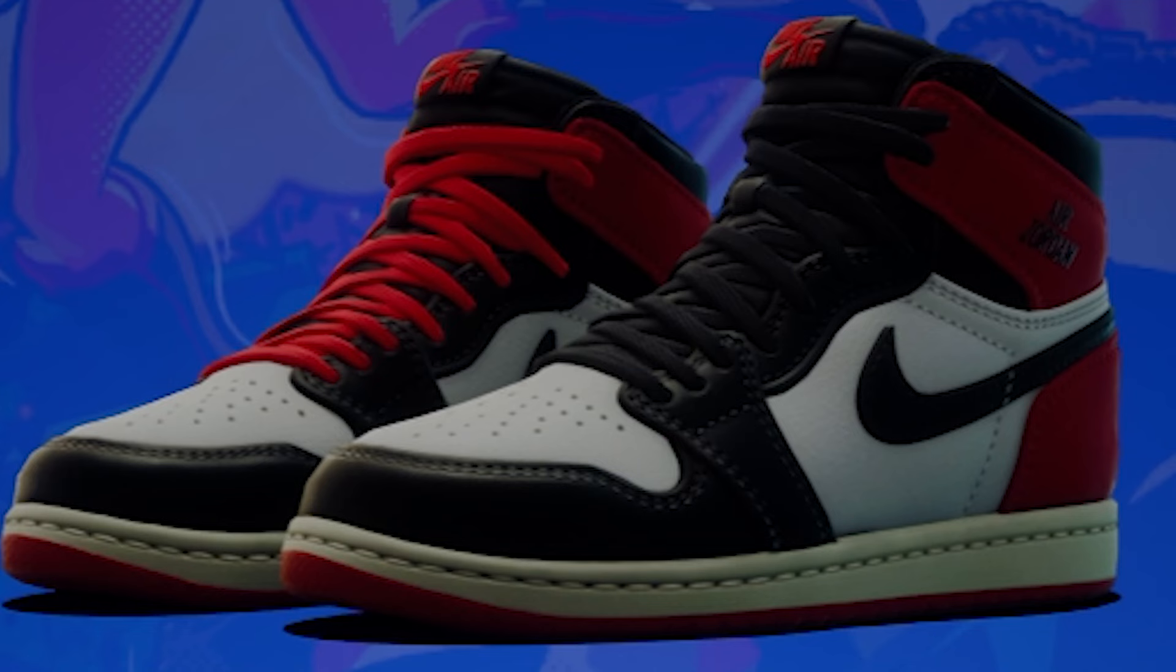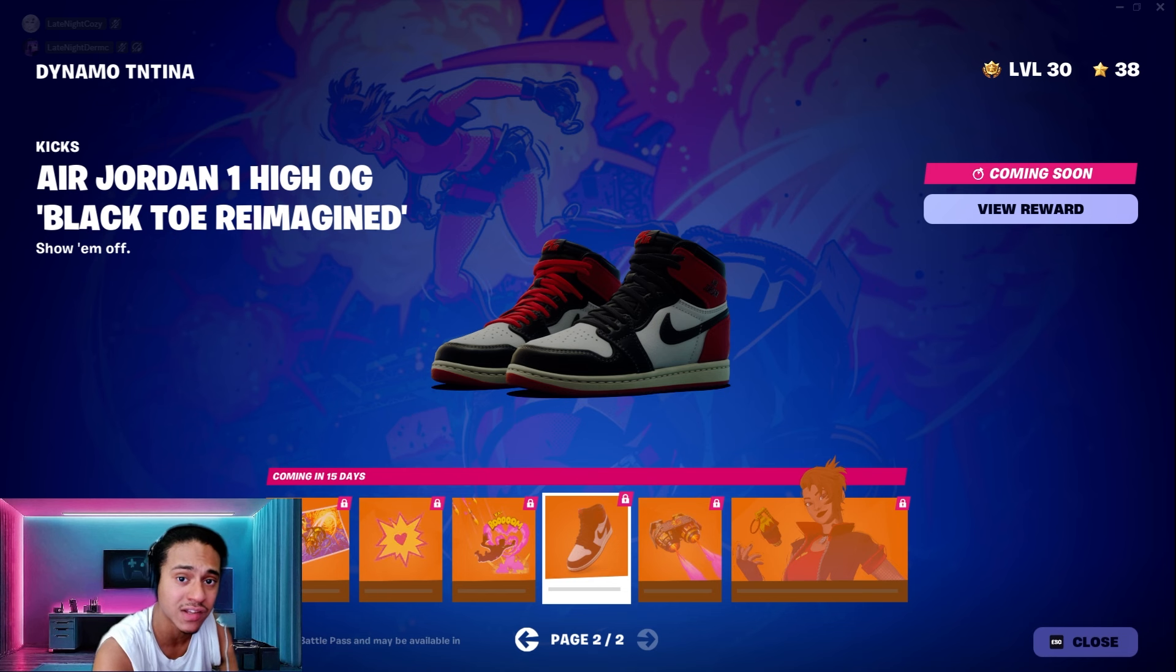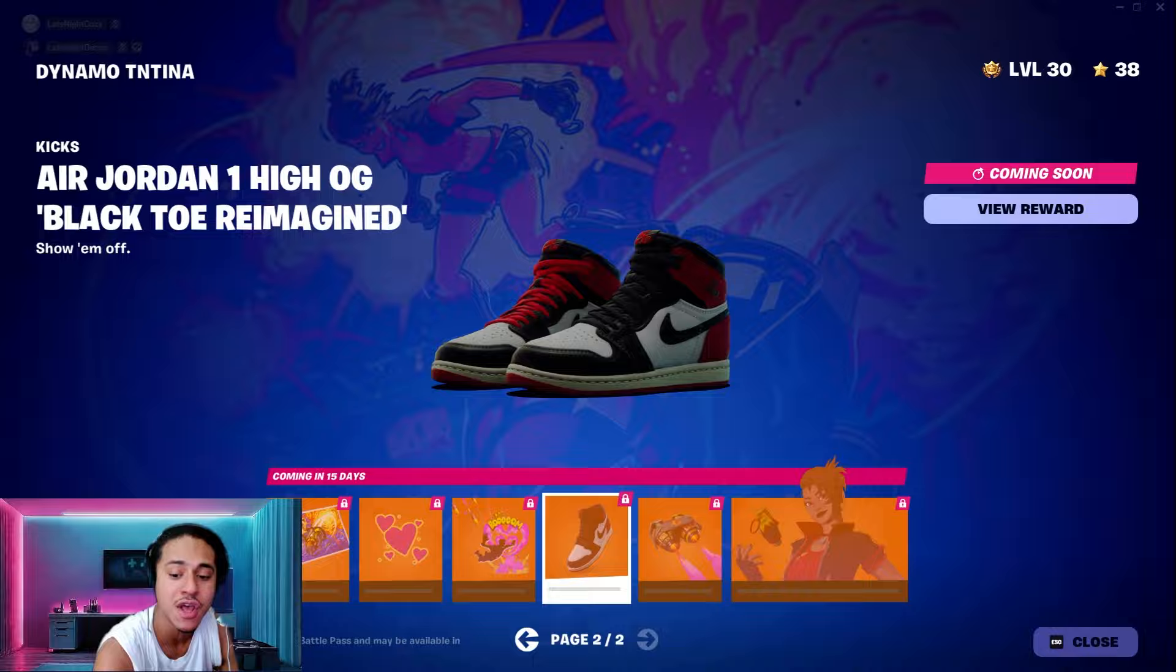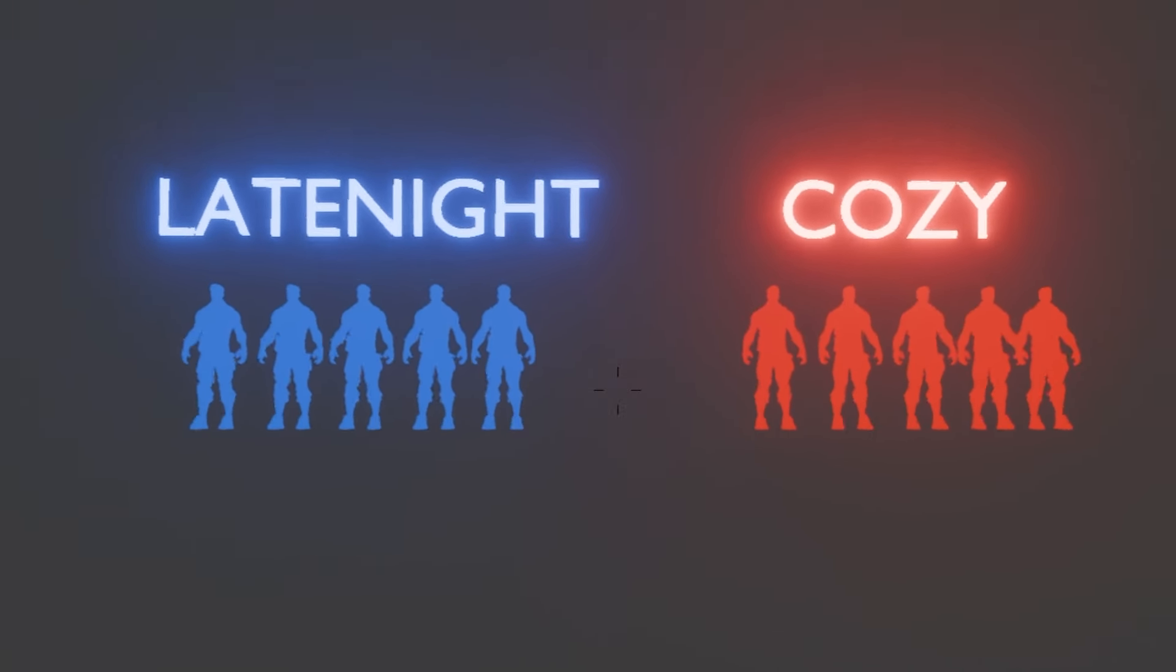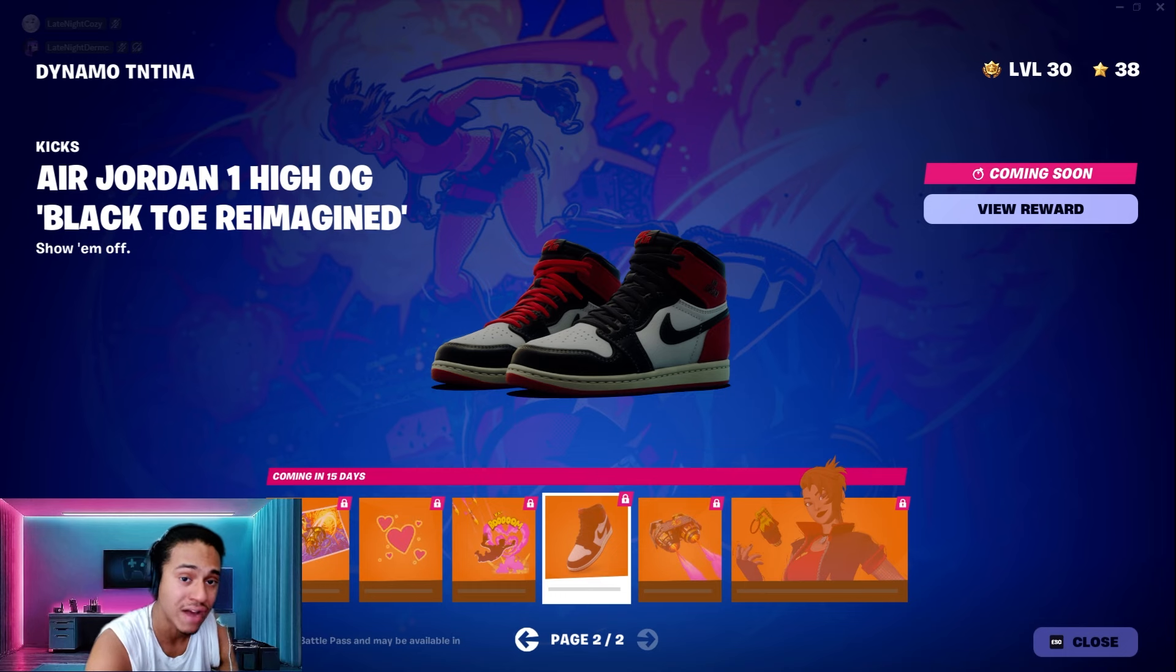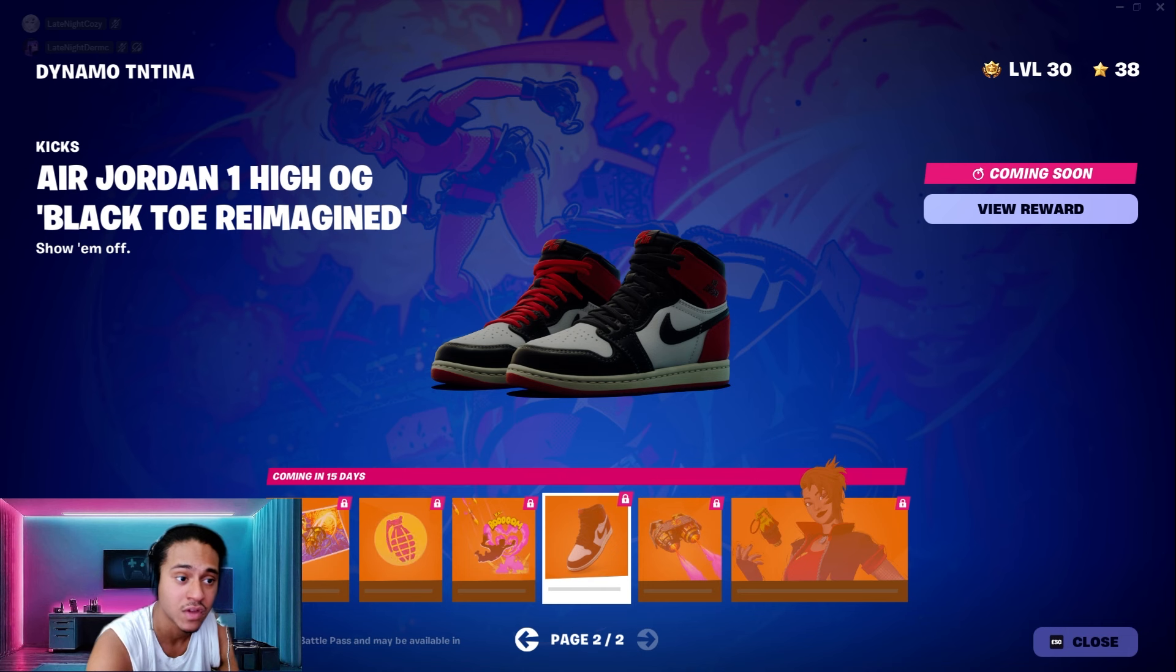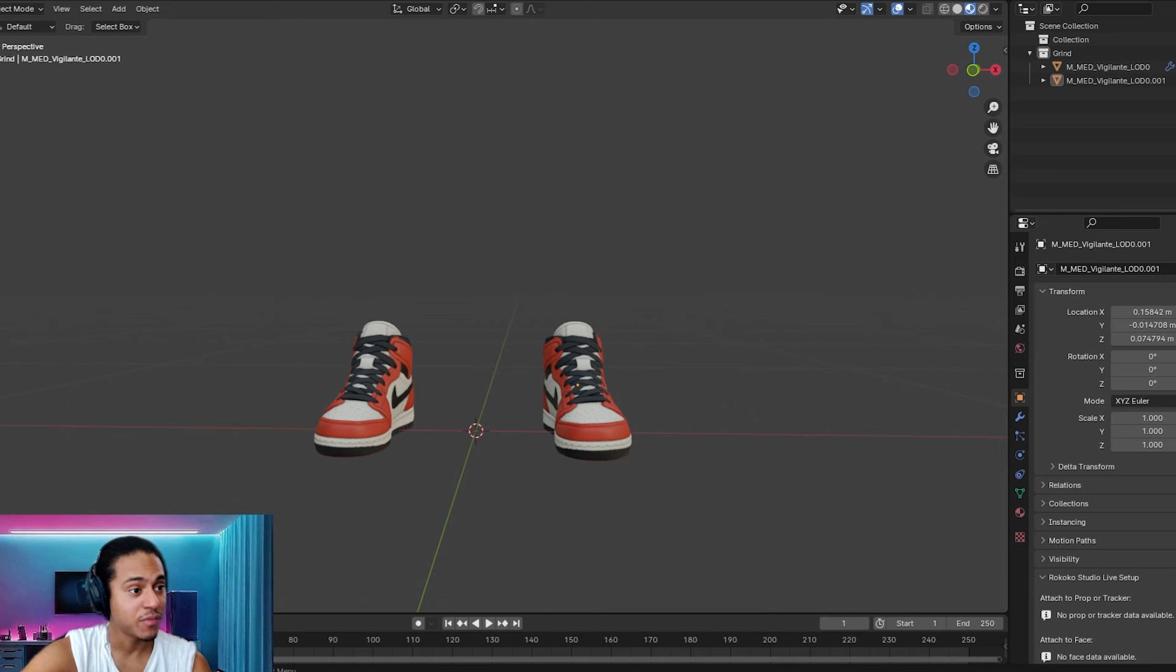Being able to wear Jordans on Fortnite is coming out really soon. So because of that, my cousin Cozy and I decided to give five random Fortnite skins Jordans. I have no idea what skins he's going to end up choosing, and neither do I on his side.